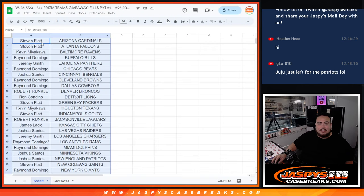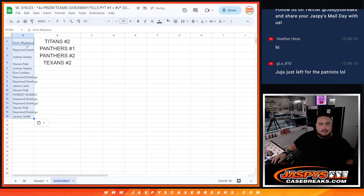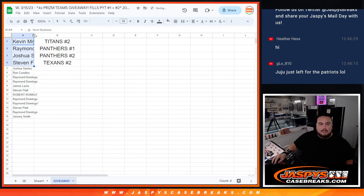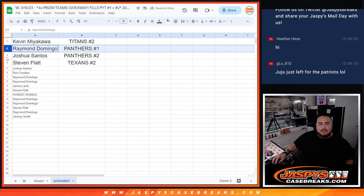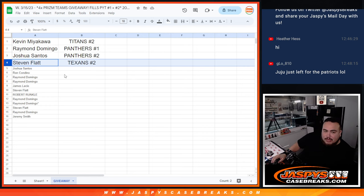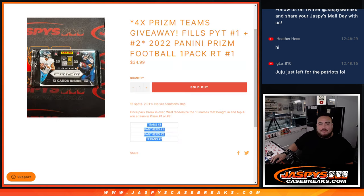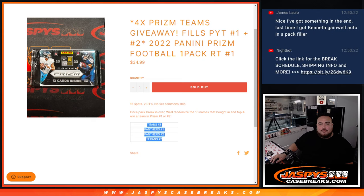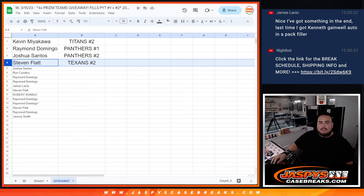And Kevin, that means you won the Titans. These four are in. Titans at number two. Raymond, you have the Panthers in one. Joshua with the Panthers in two. And Steven Flatt with the Texans in two, guys. So, appreciate it, folks. There you go. That was the pack filler there. Coming up next is Prism Pigotune one and two. Thanks, guys.